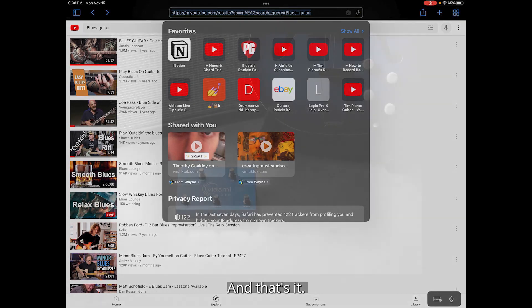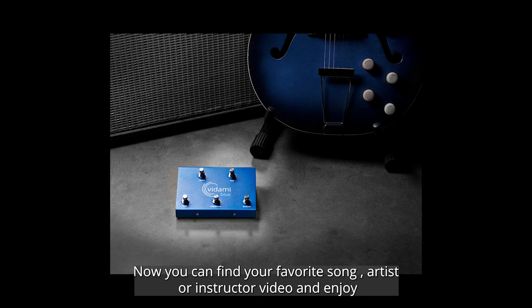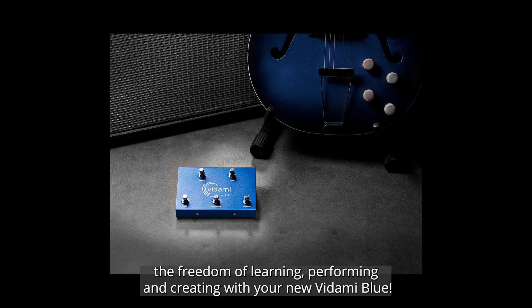And that's it! Now you can find your favorite song, artist, or instructor video and enjoy the freedom of learning, performing, and creating with your new Vidami Blue. Thanks so much and have fun!